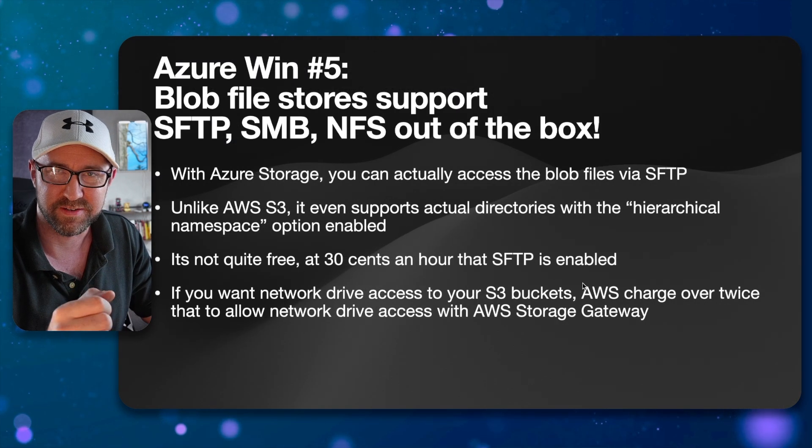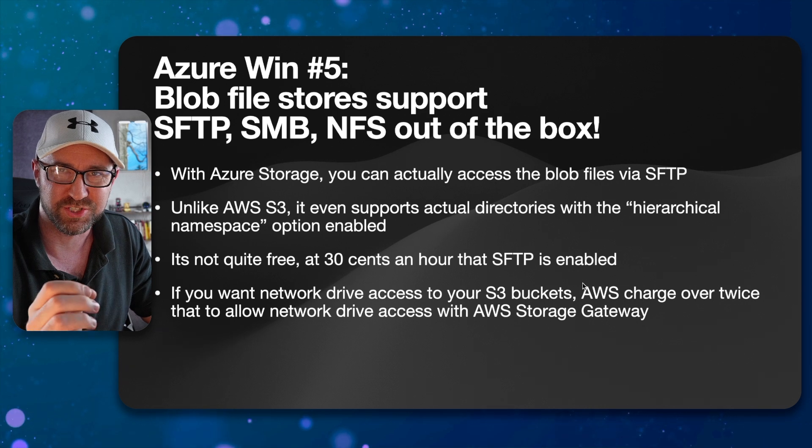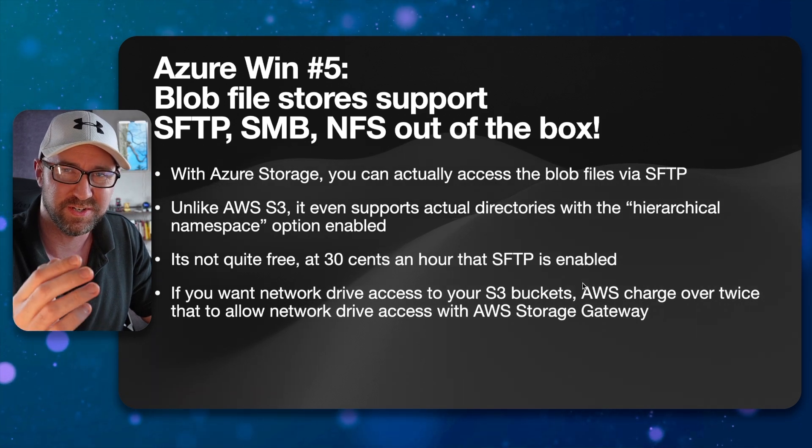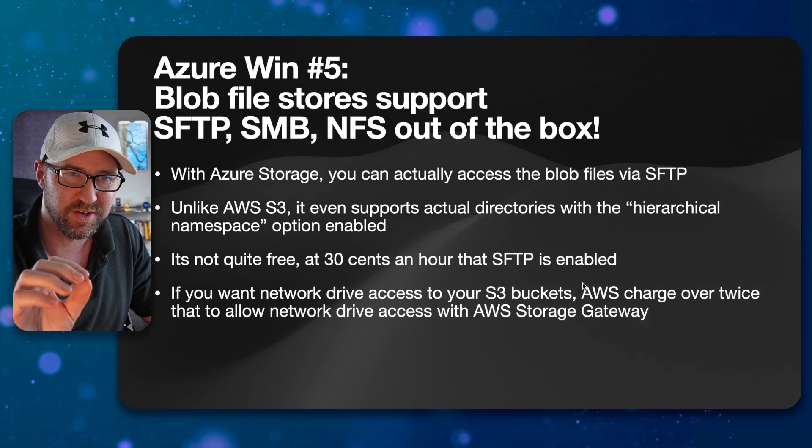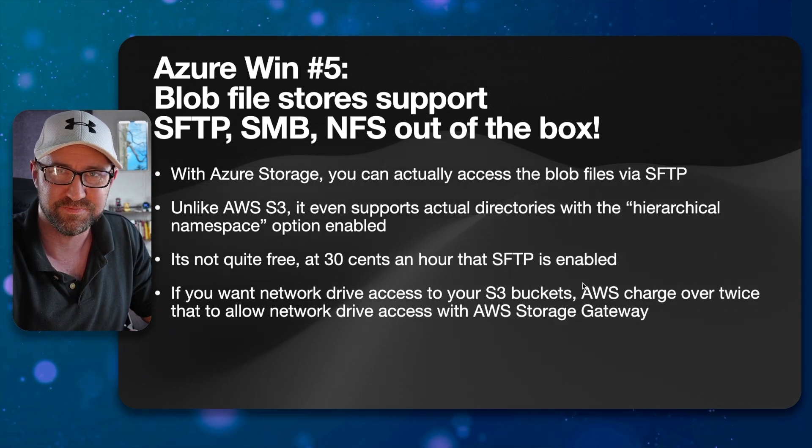So yeah, if you want network shares on file storage, blob storage, that sort of thing, I'd recommend it to you. Let's go.